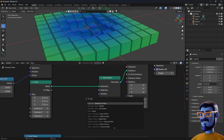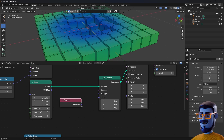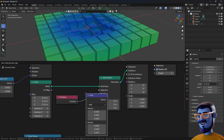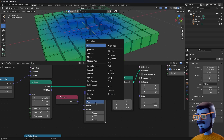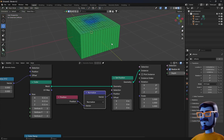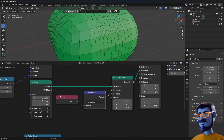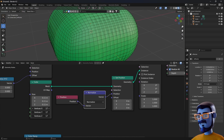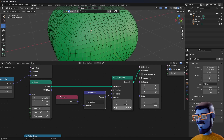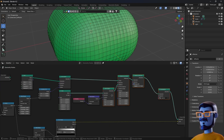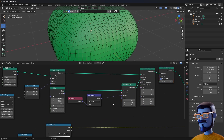Add a Position node and connect it to the position socket of the Set Position. And add a Vector Math node, change the mode to 'Normalize'. Increase the vertices of the cube — click and drag to change all of them at once. And we will change the size of the sphere or cube. Select the Vector Math node, press SHIFT-D to duplicate it, and change the mode to 'Scale', then decrease the value.